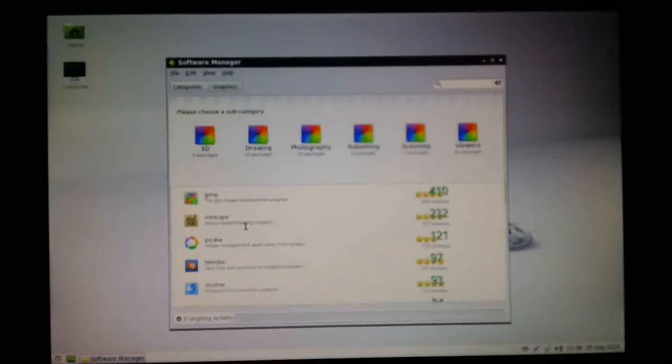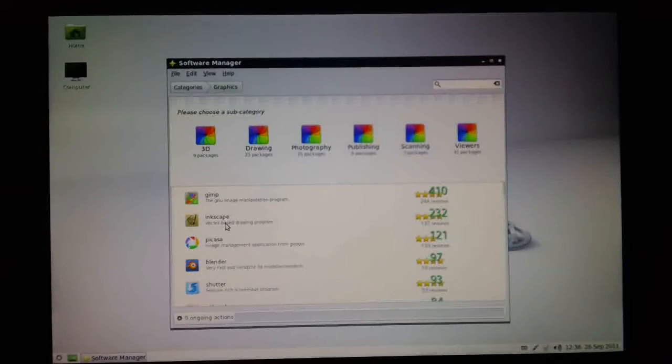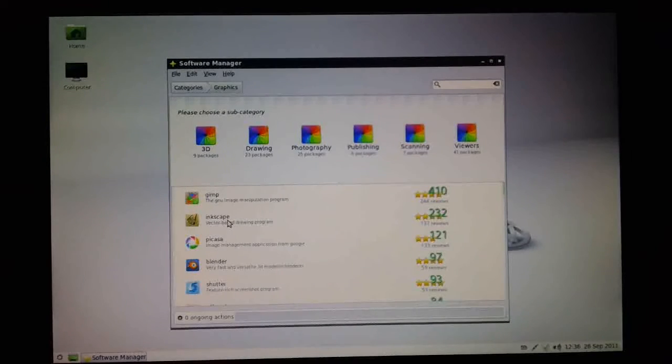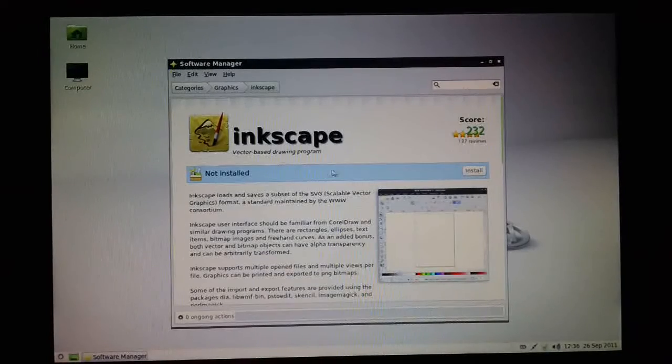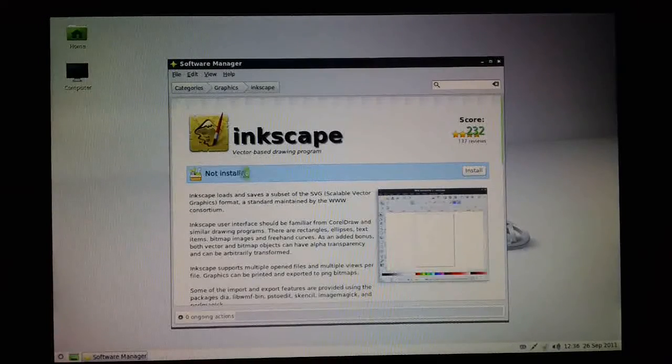So let's take something different. Let's just take Inkscape. You can see here that it's not installed.